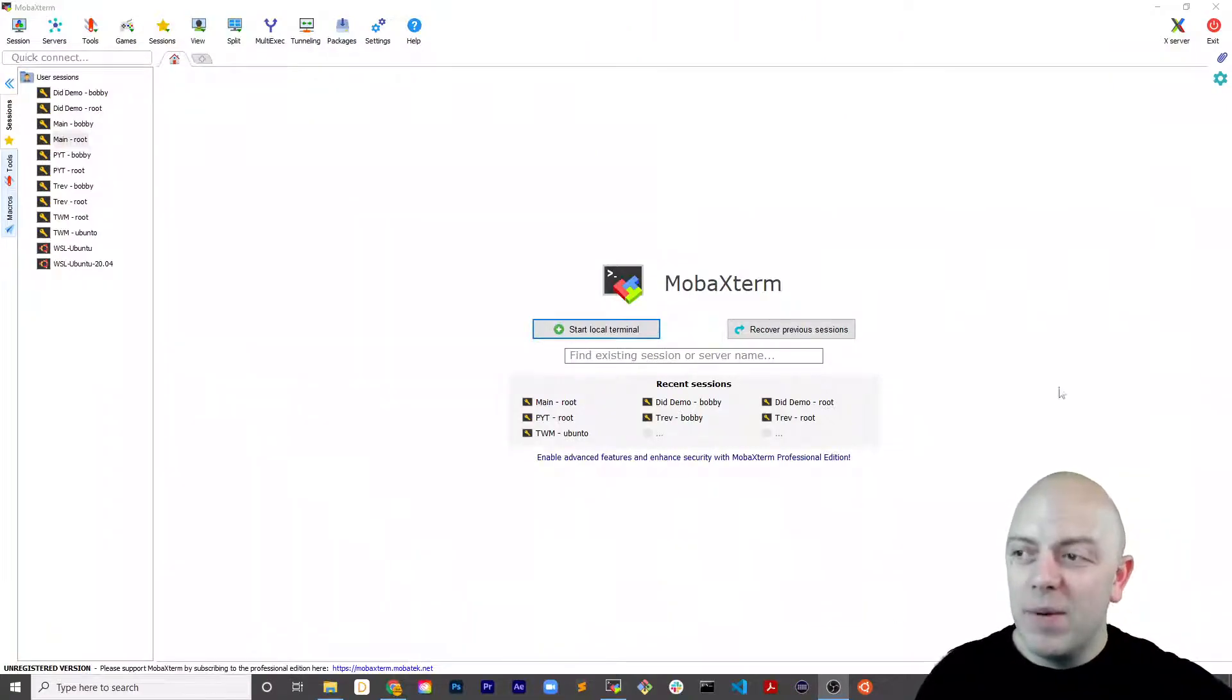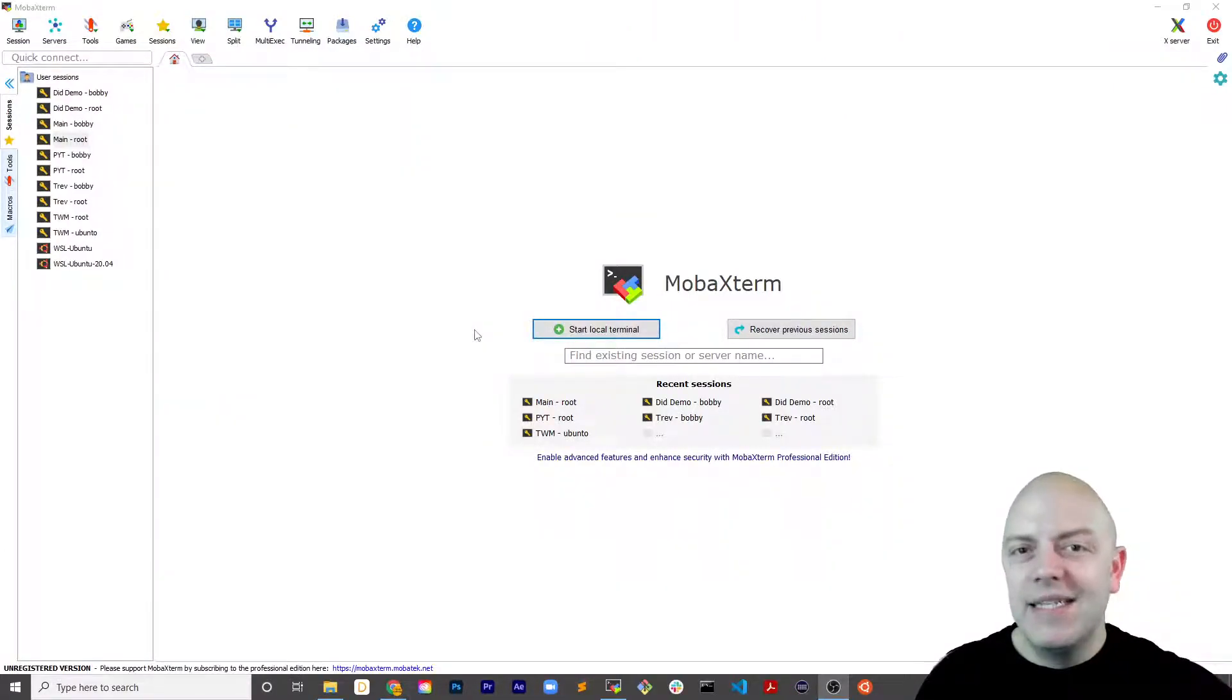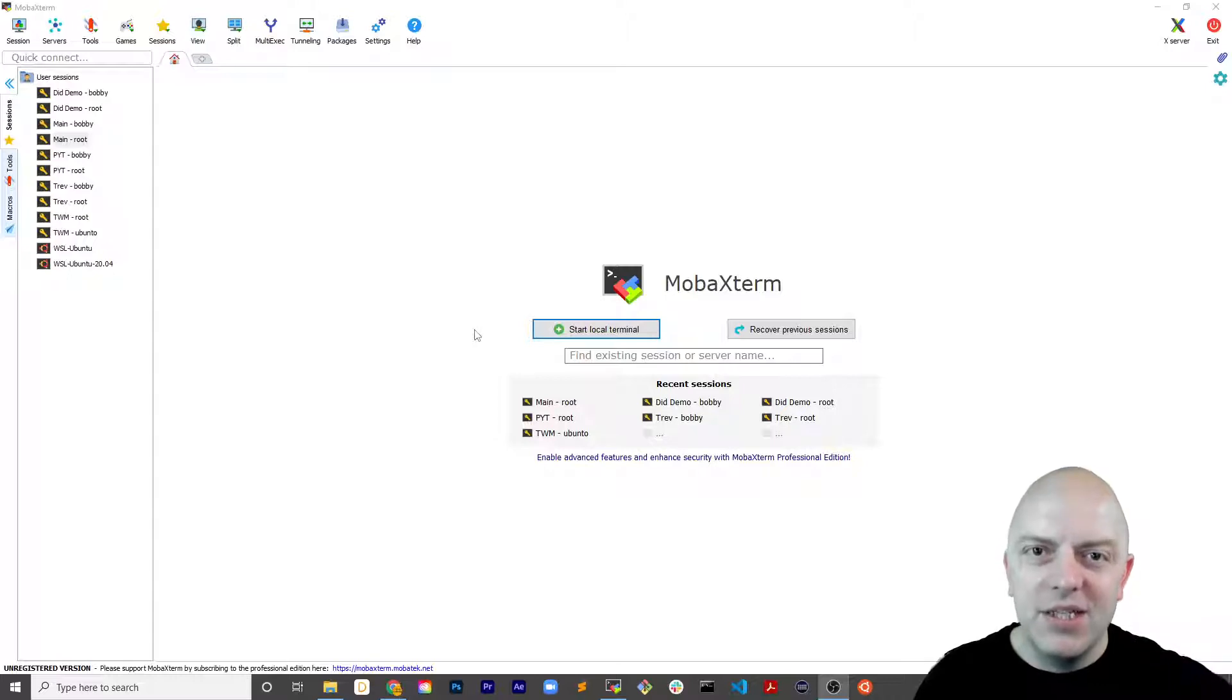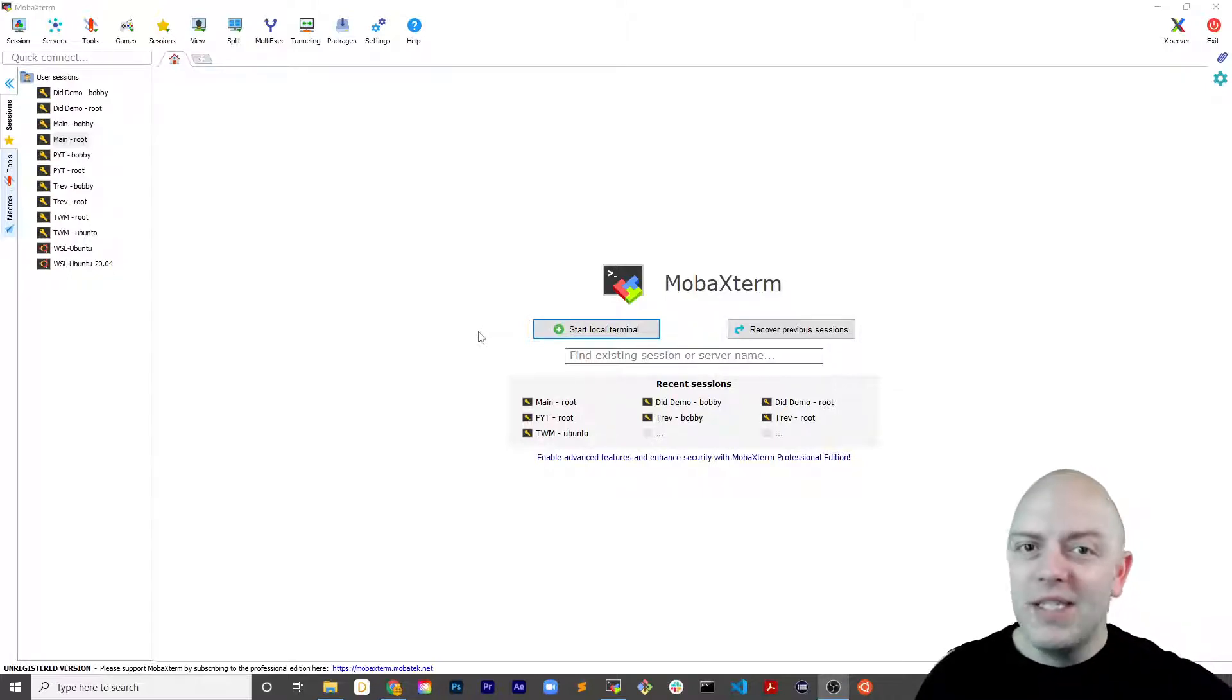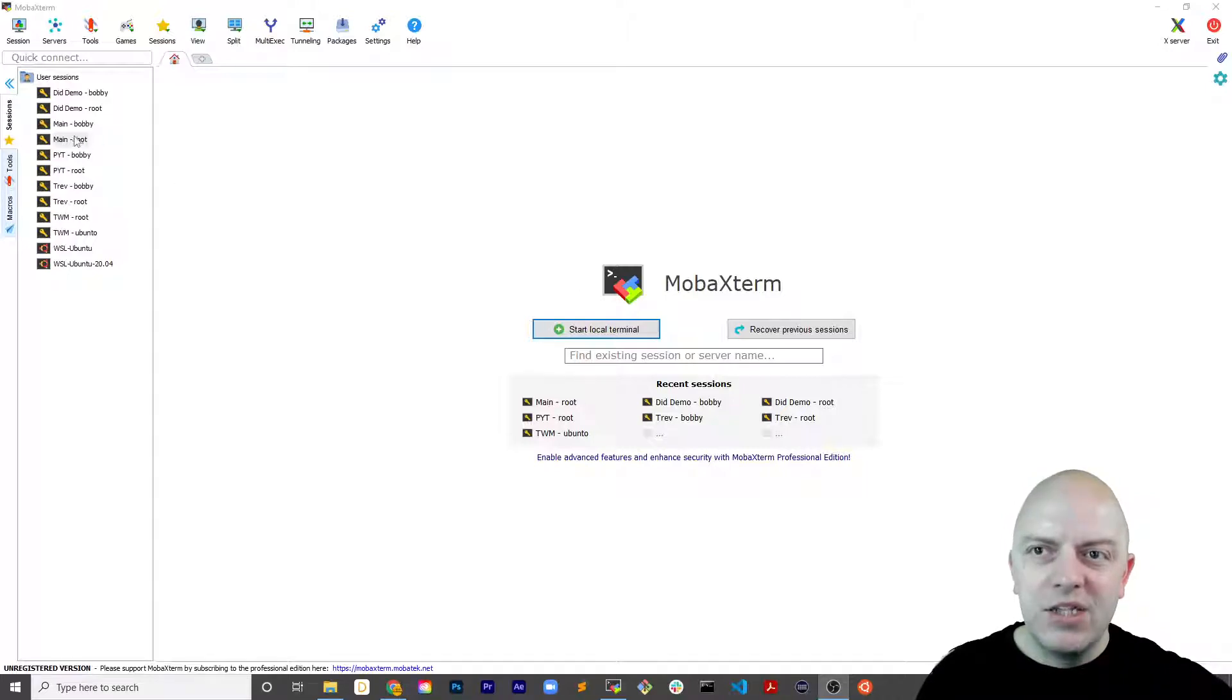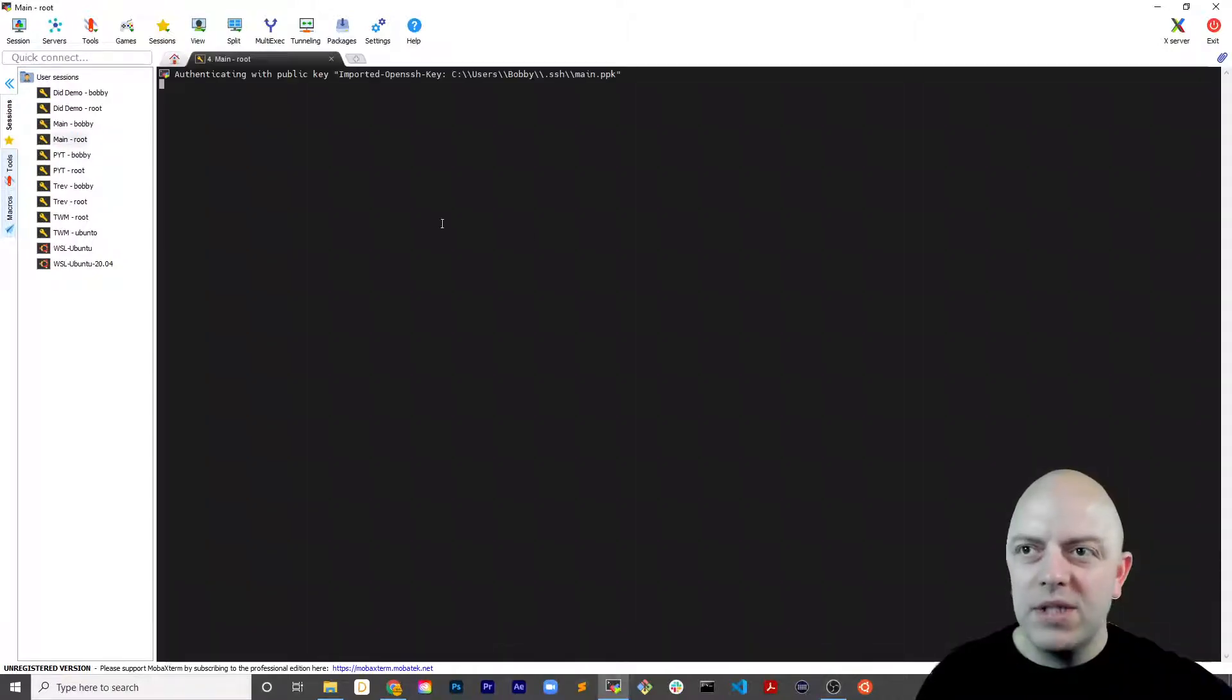So you see here, my screen is opened up on MobaXterm. Now this is an SSH client, it allows you to SSH connect to your droplet. And so I'll show you two ways to access these error logs. So I'm just going to connect as a root user to one of my droplets.